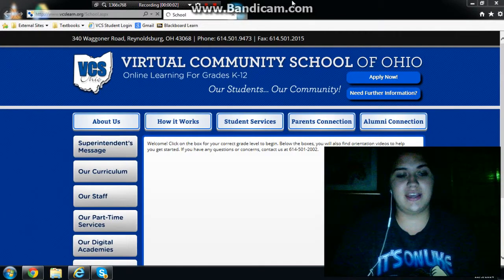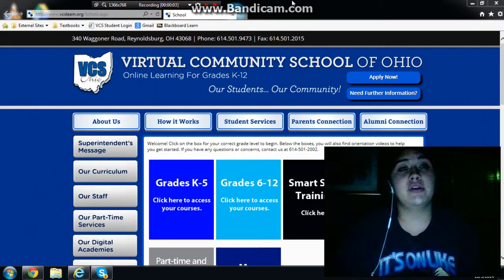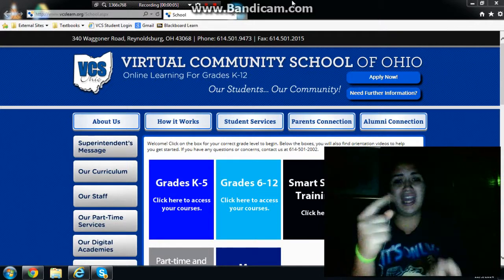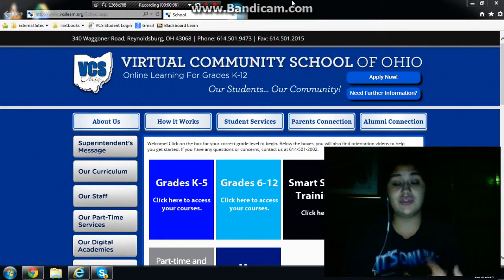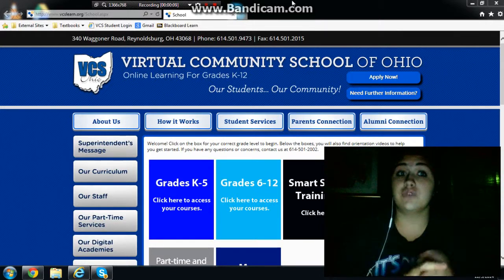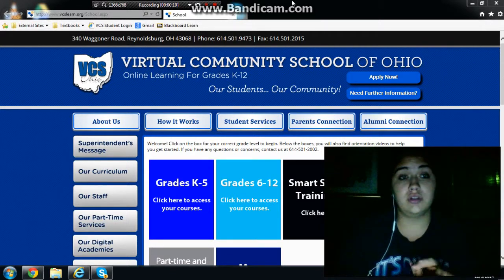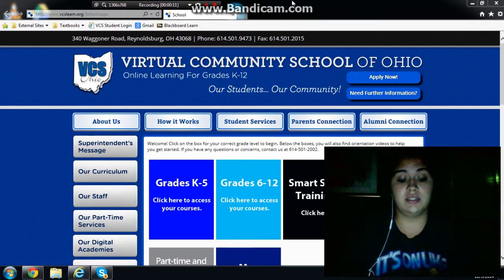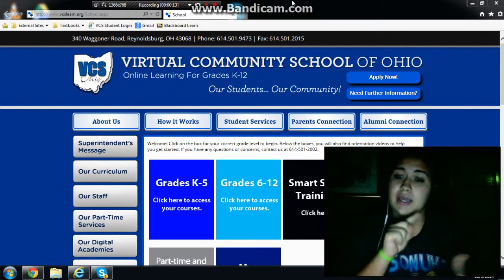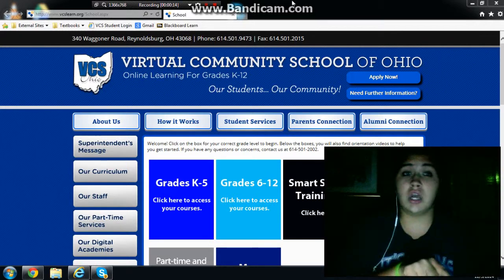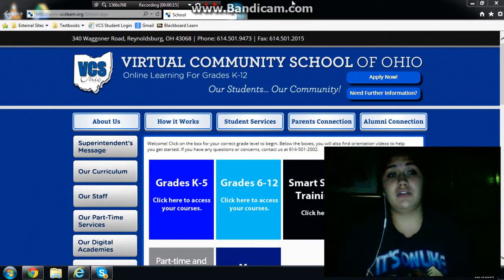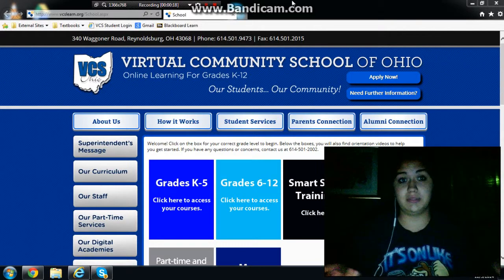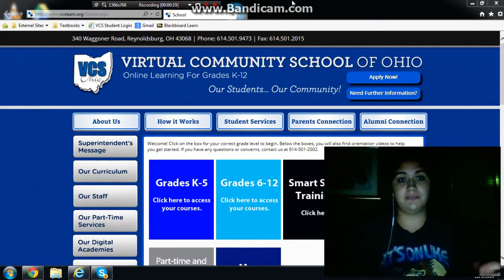Hey guys, so today we are going to learn how to watch free movies online on the PS3, PS4, Xbox One, and any other consoles like that, and especially the laptop as you can see here.